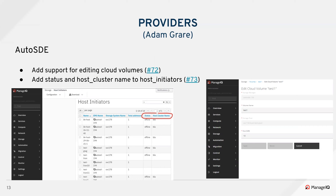Thanks, Kavya. So this sprint, AutoSDE added a couple of new attributes to their host initiators table. These were status and host cluster name, so you can see that here. It was added to the schema and also added to the refresher in this sprint.